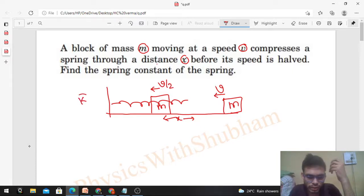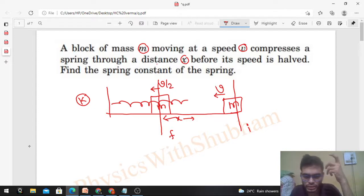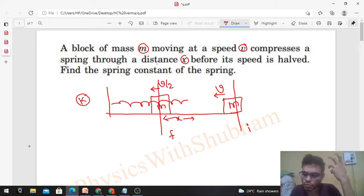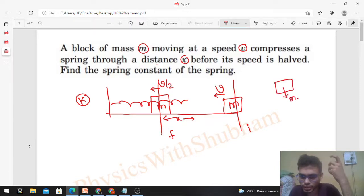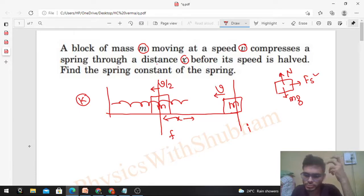This is the initial position of the block and this is the final position of the block. We can apply the work-energy theorem between the initial and final positions on the block. How many forces are acting on the block? There will be three forces: mg (weight of the block), normal reaction, and the spring force Fs — the force exerted by the spring on the block when it is compressed.